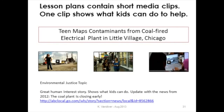Lesson plans also include media clips. This one is an environmental justice topic — it's about a teen who lives in Mill Village and mapped contaminants from a coal-fired electrical plant onto Google to make more people aware of what was going on. I just checked recently and discovered there is a story about these plants closing early, so I was really pleased to learn about that.